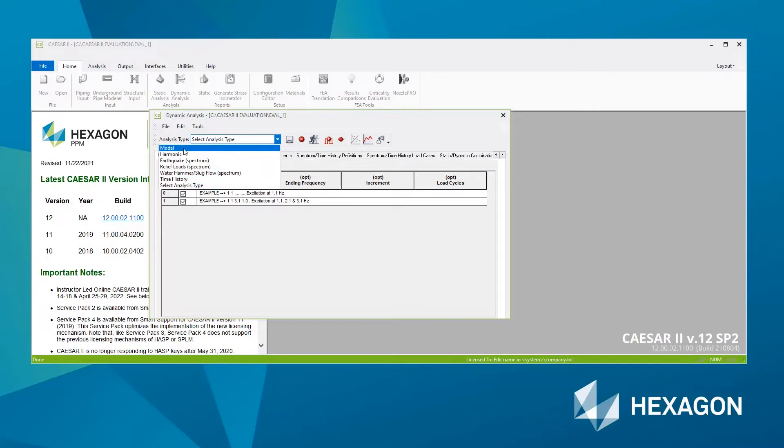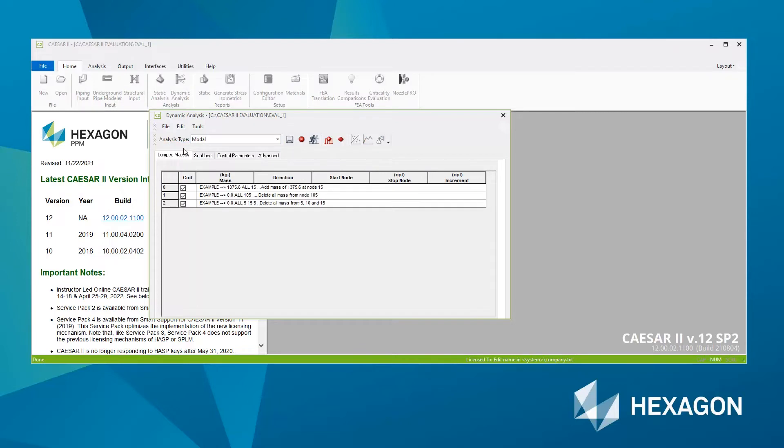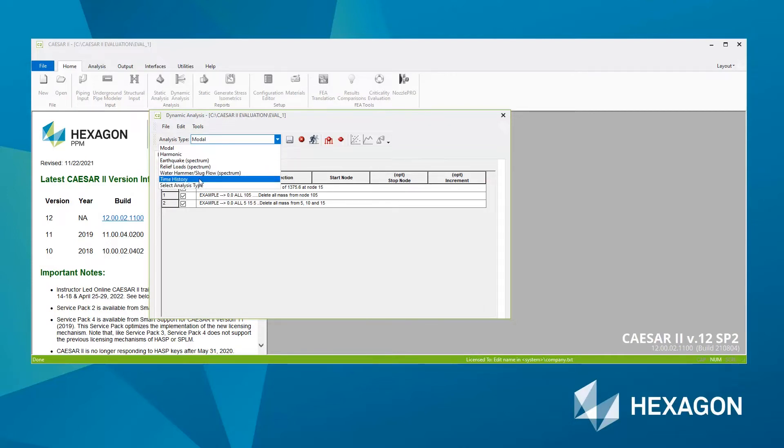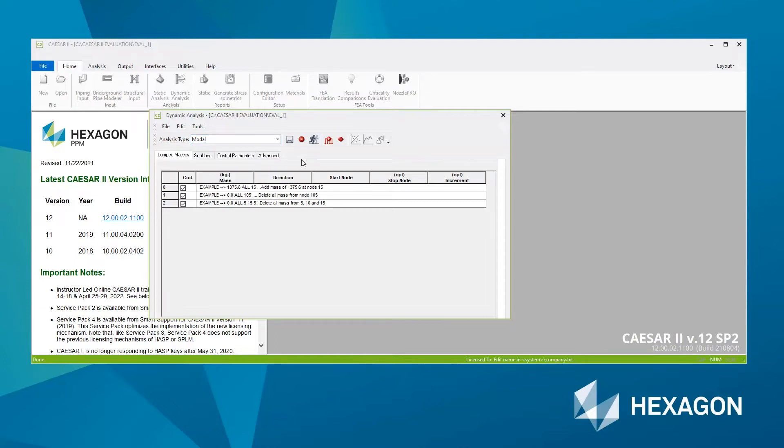I'm going to do a modal analysis. This is the simplest type of dynamic analysis inside CAESAR II. But of course you can, as you see from the list, do harmonic response spectrum analysis or even a full-time history analysis. But of course for those we need additional input, which we won't cover here.